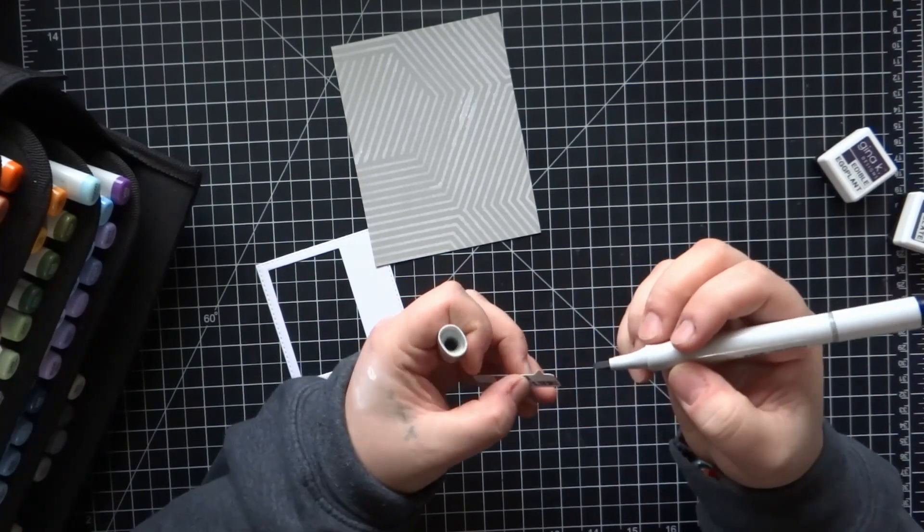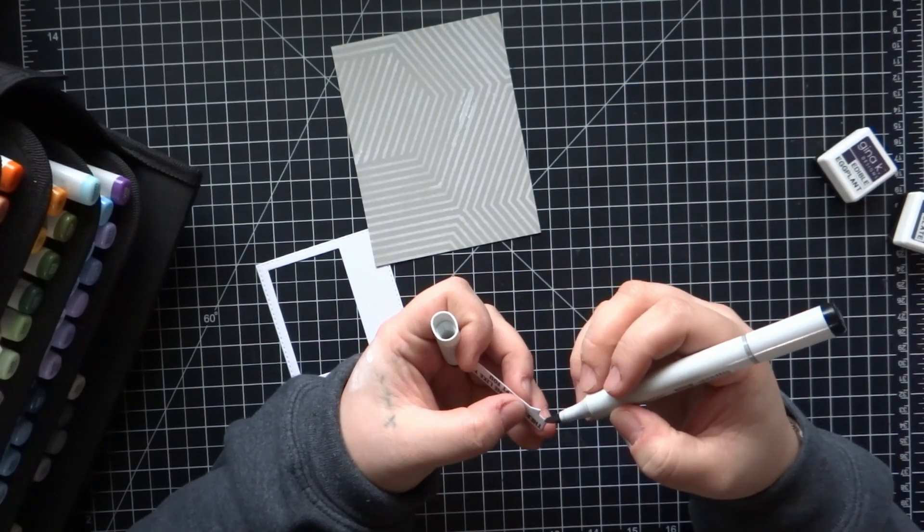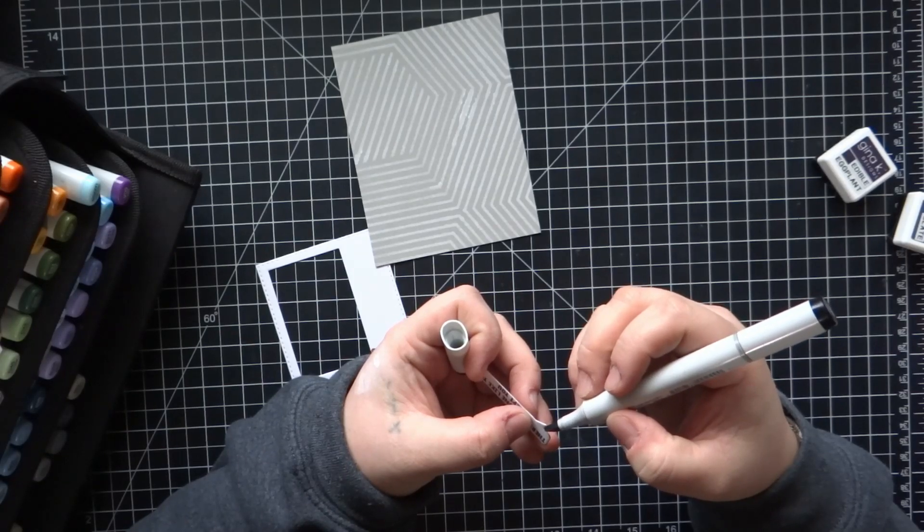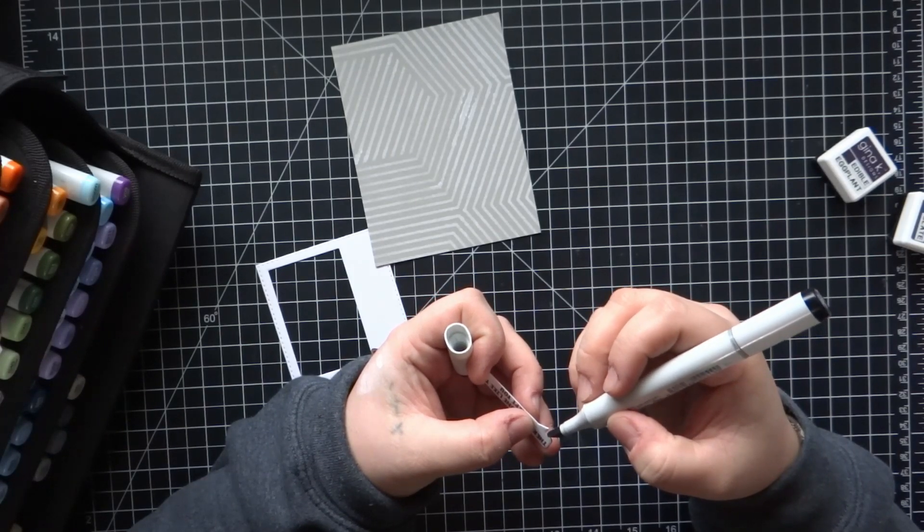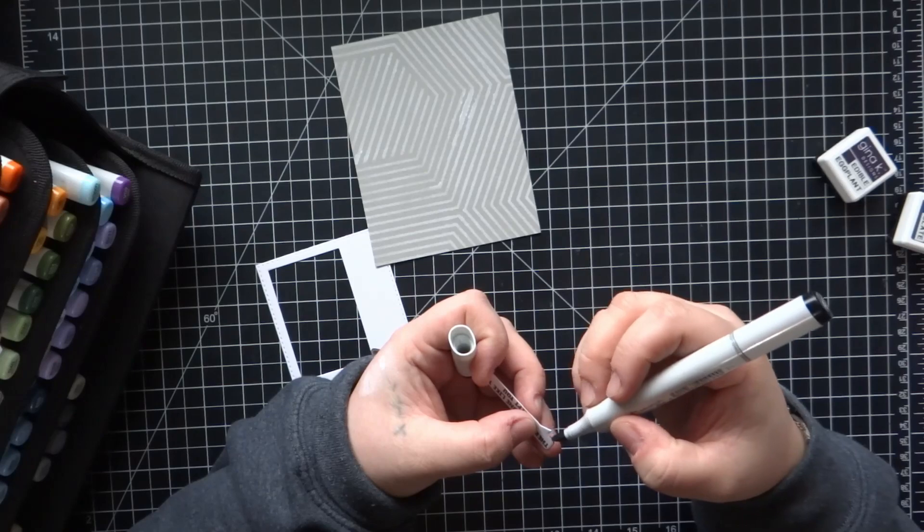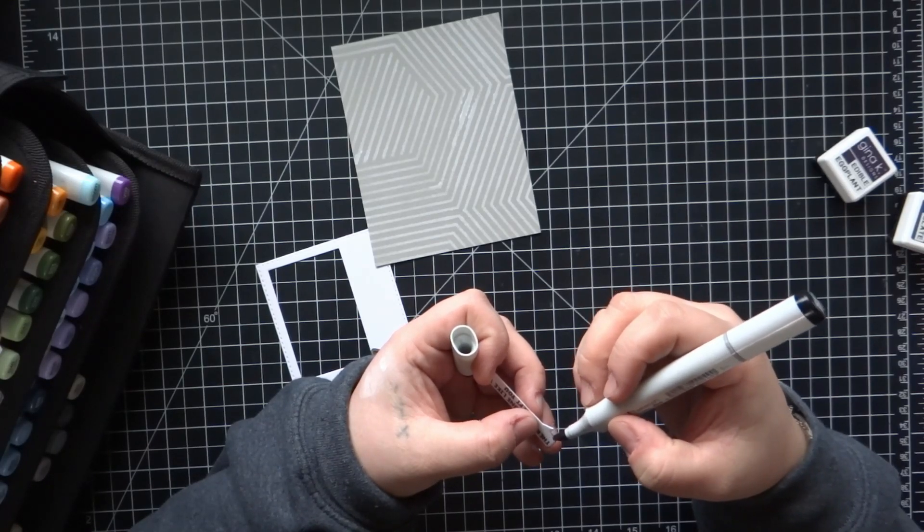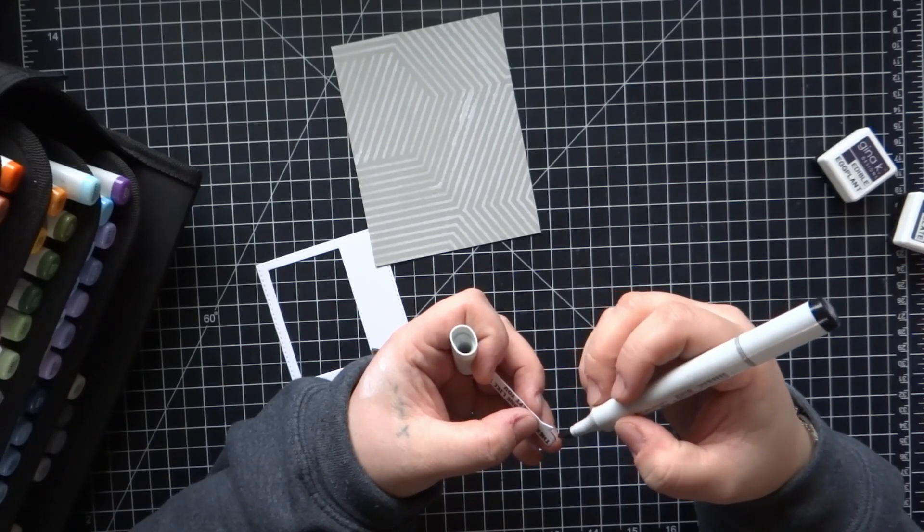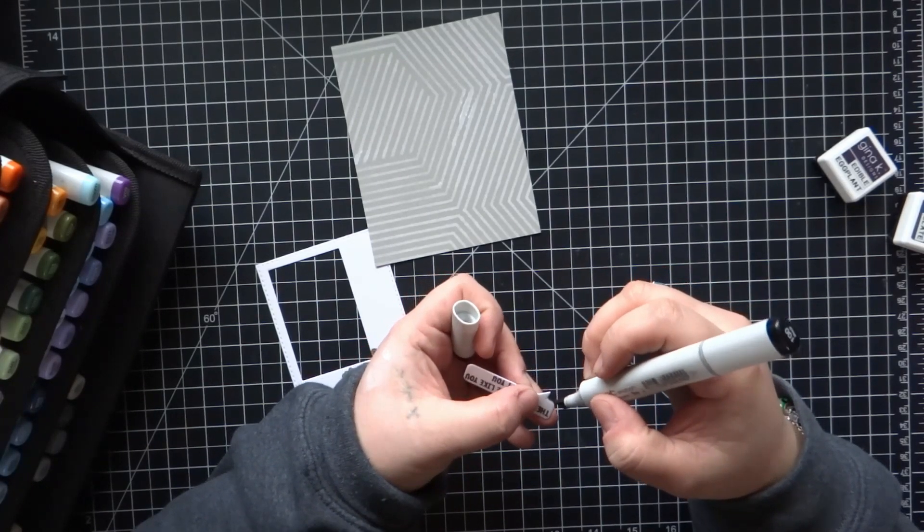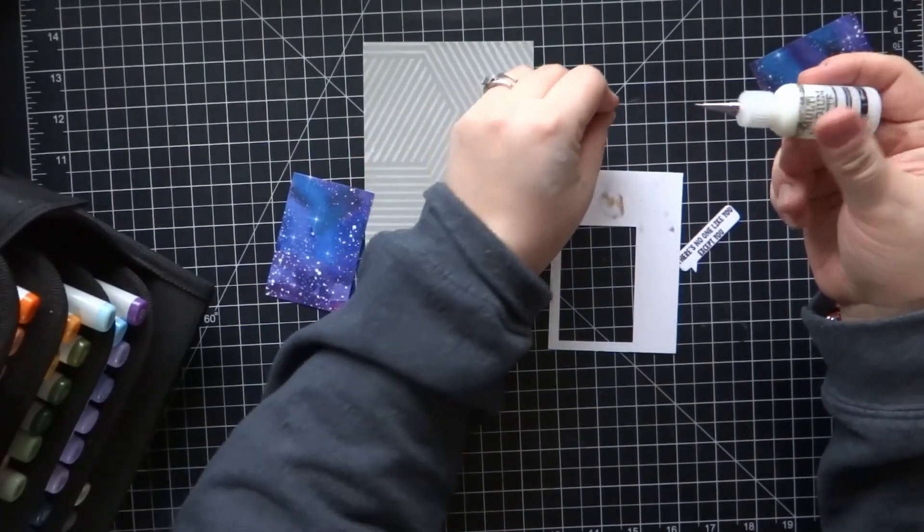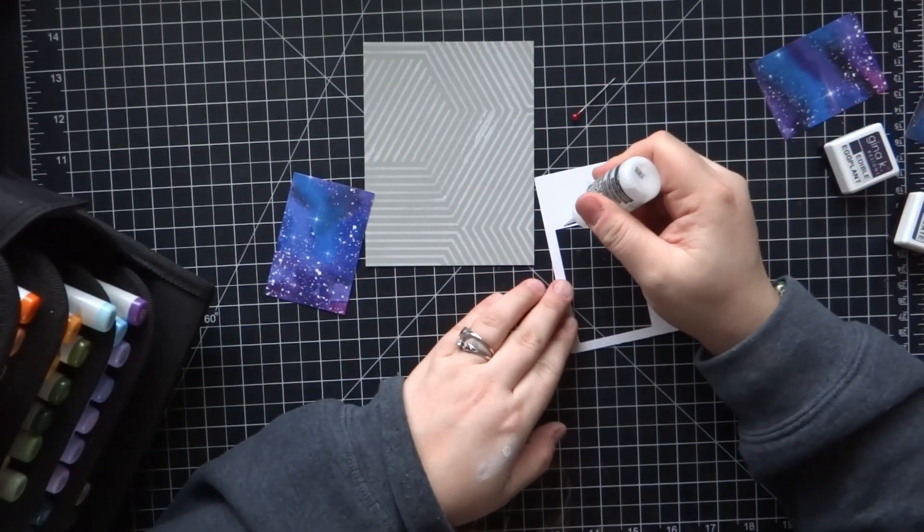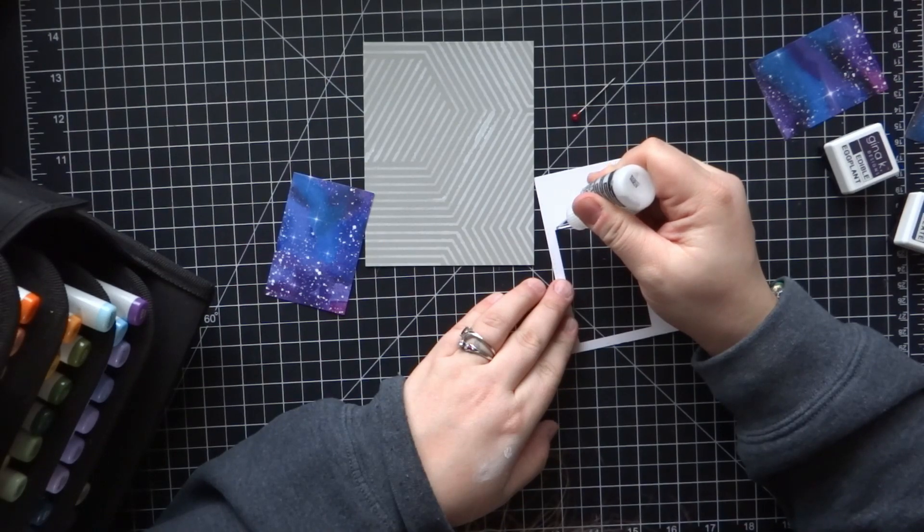I had stamped the sentiment using a dark purple edible eggplant, I believe is what it's called, from Gina K. Then I cut out the sentiment using an MFT speech bubbles die. I'm going to ink the edges just using my black Copic marker. It's what I had on hand. The chisel tip actually works pretty good for this.